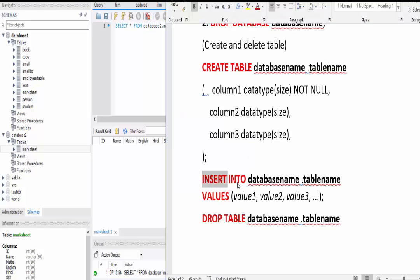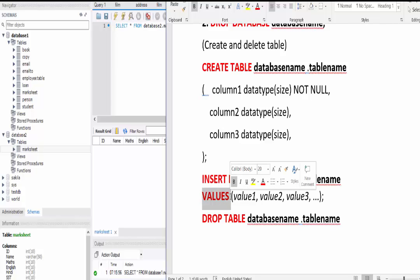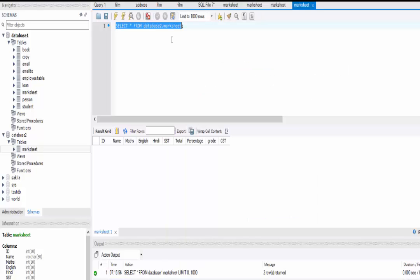Now we have to insert values into these columns. For that we use the INSERT INTO command, then give the location and table name, then write the VALUES keyword, and inside that we write the value of each column. This is the syntax — let's write the query.